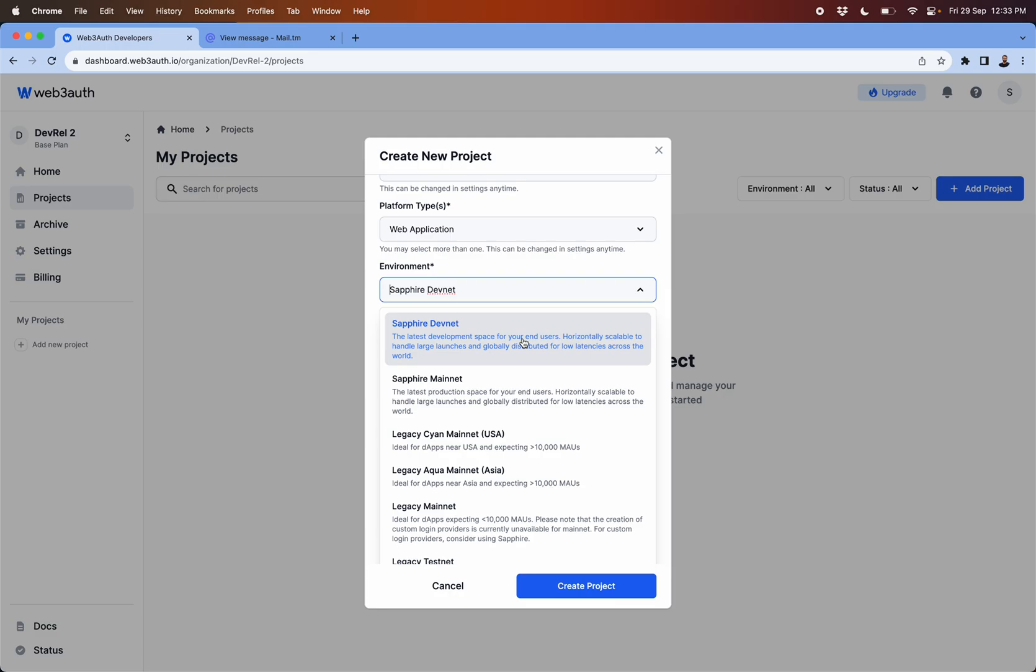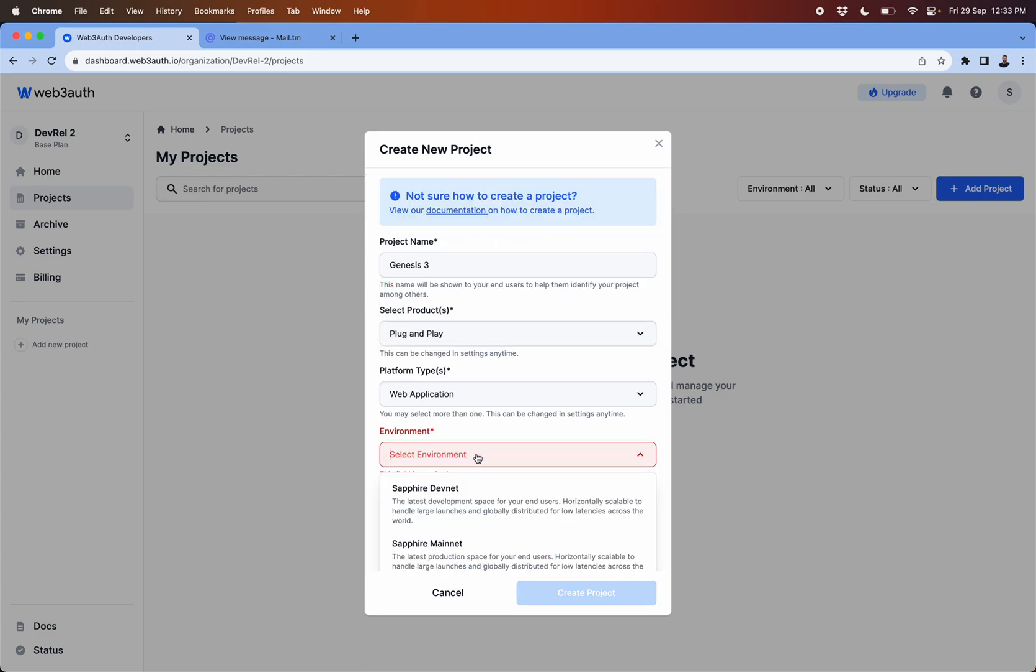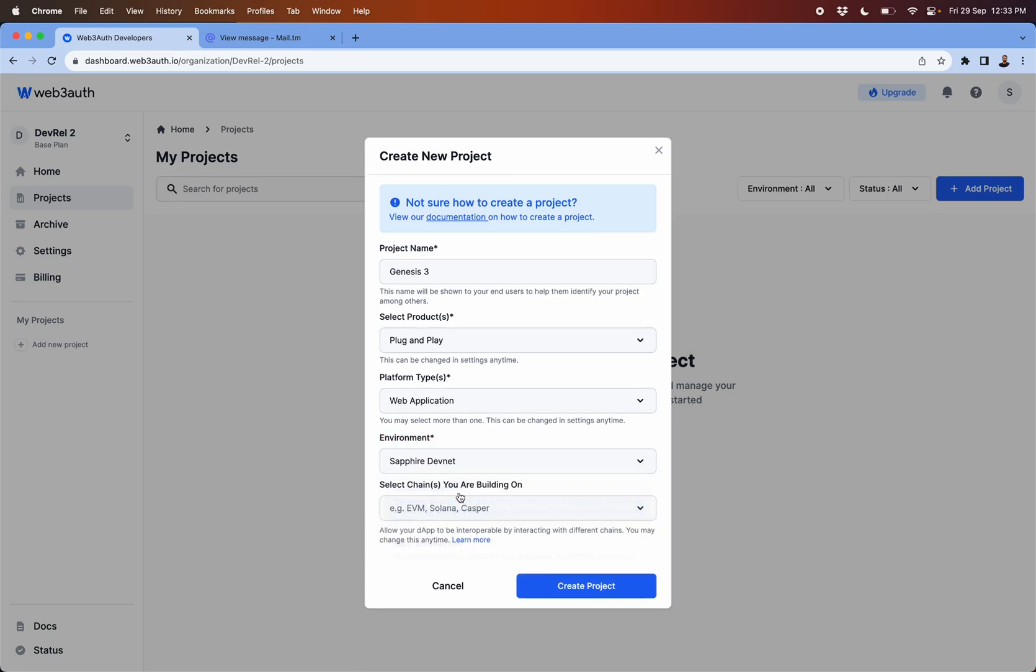Then here this is where you start your project. Ideally you should start from sapphire devnet, and then once you tested the project in your testing environment, then create the mainnet project for your production application. So we'll select devnet from here.